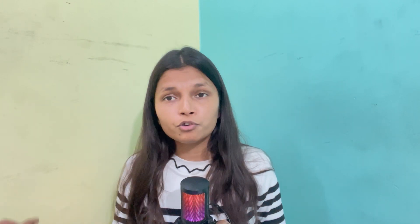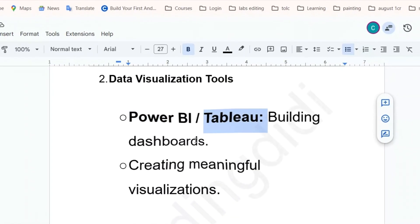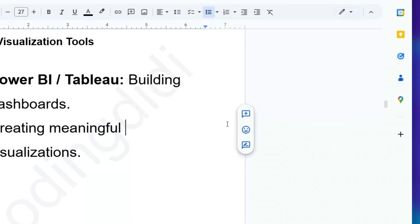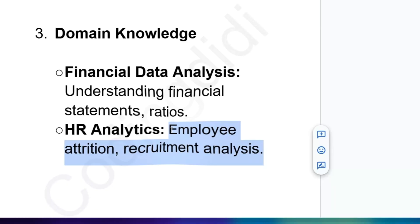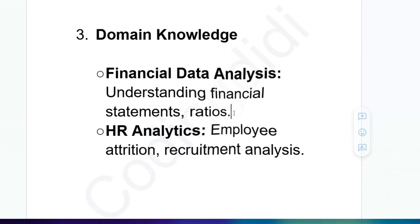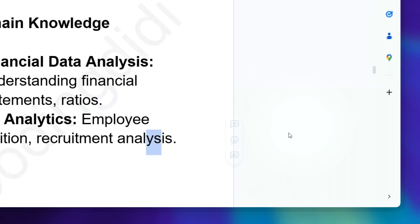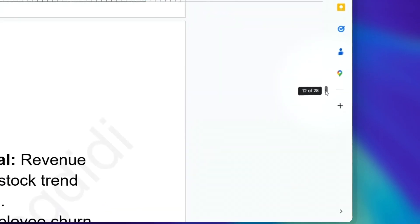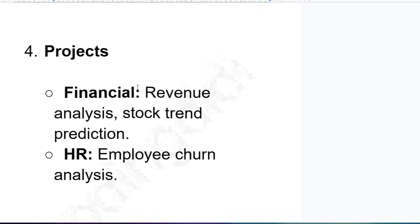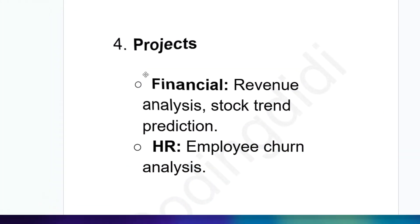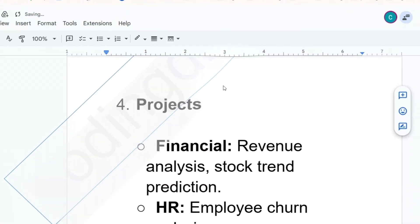Also in Phase 2, explore data visualization tools — Power BI, Tableau, or others. My recommendation is Power BI. Work with domain knowledge too: if doing financial data analysis or HR analysis, build projects like employee attrition or recruitment analysis. This way, when you add it to your portfolio, it makes sense to the recruiter as well.